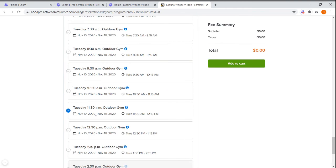Once you've selected the desired sessions, click the green button that says add to cart.